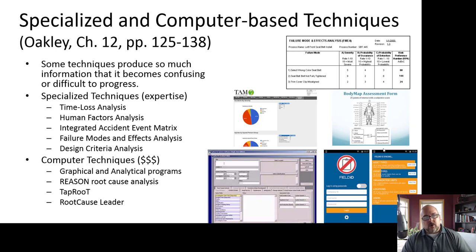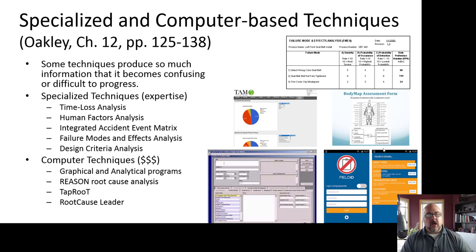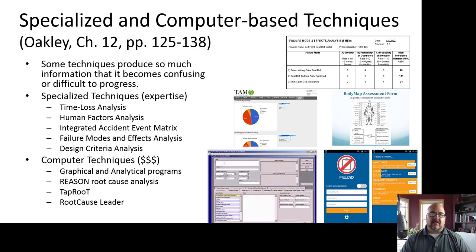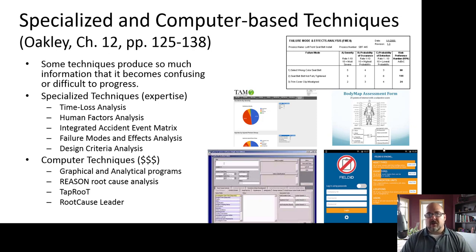If you ever work for a company interested in purchasing a computer-based technology or specialized approach, I would recommend going to a conference that has an exposition hall and talking to the different groups. What you'd really want to do is find one that would allow you to pilot test it, so you make sure it fits the needs of your company and properly integrates with other technologies.